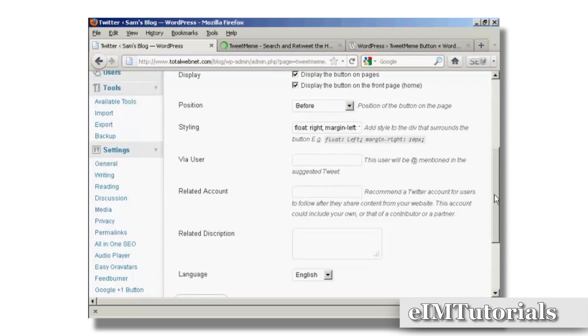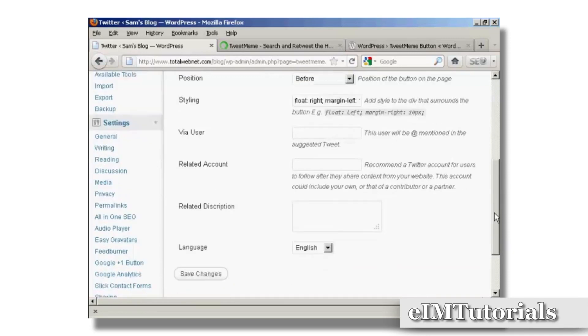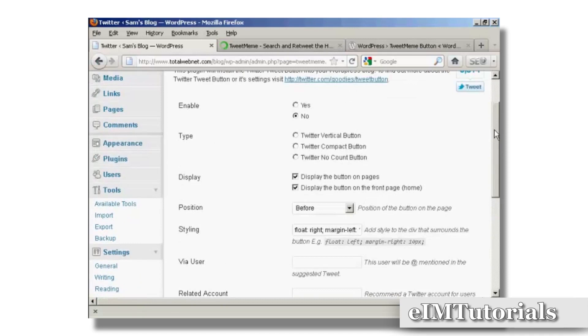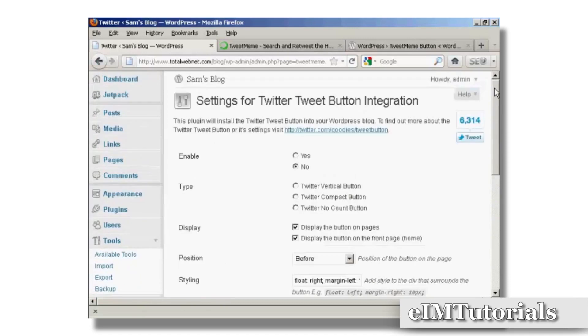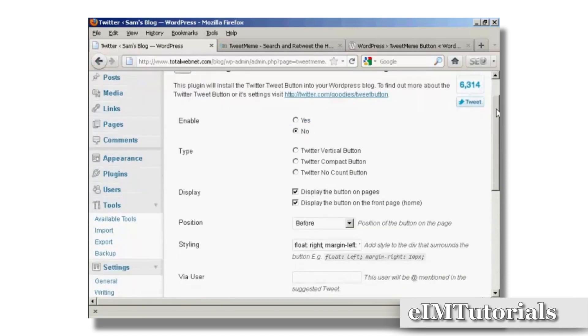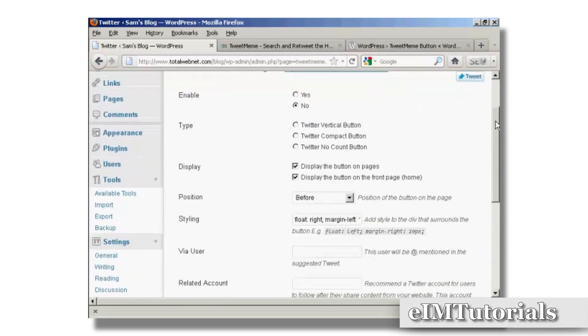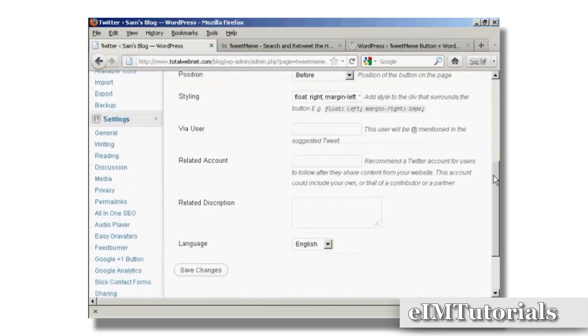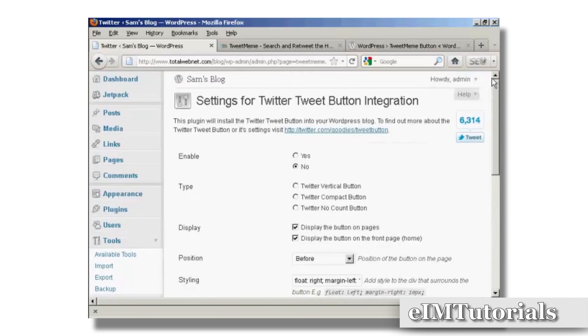It just enables people to integrate all this with their Twitter account. It gives you a lot of flexibility there, and that's how you can incorporate the TweetMeme button into your WordPress posts.